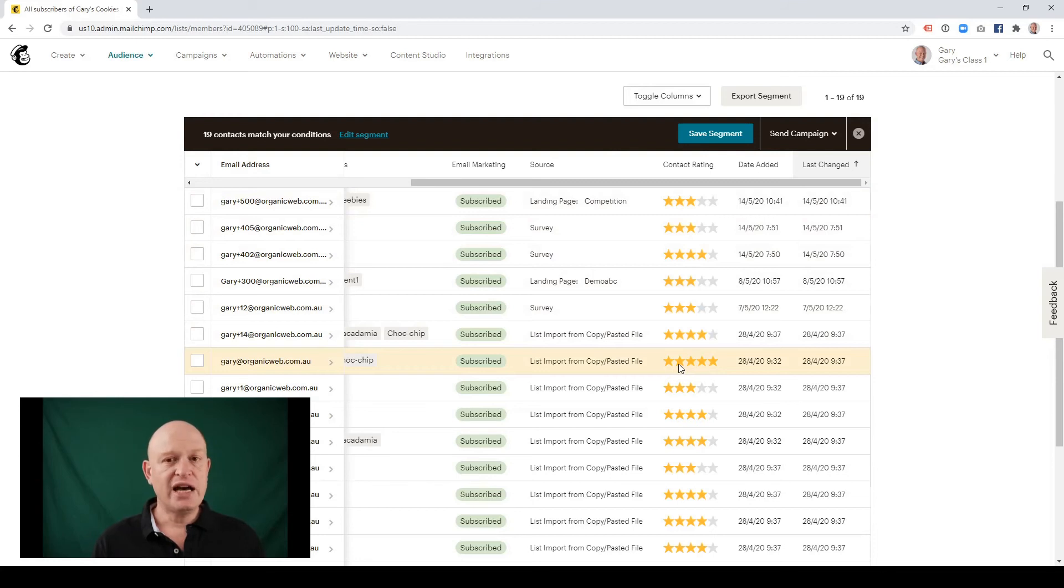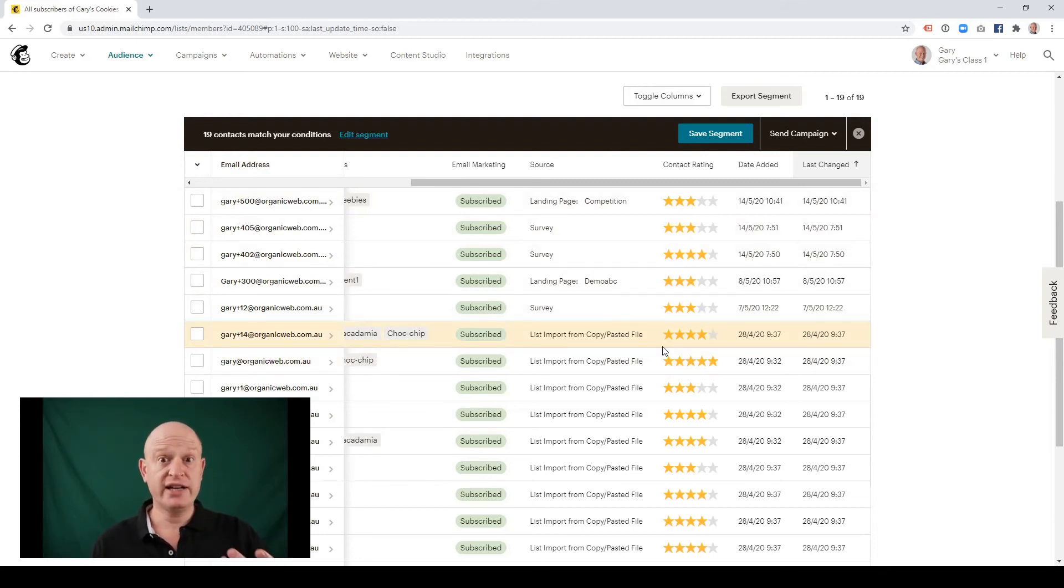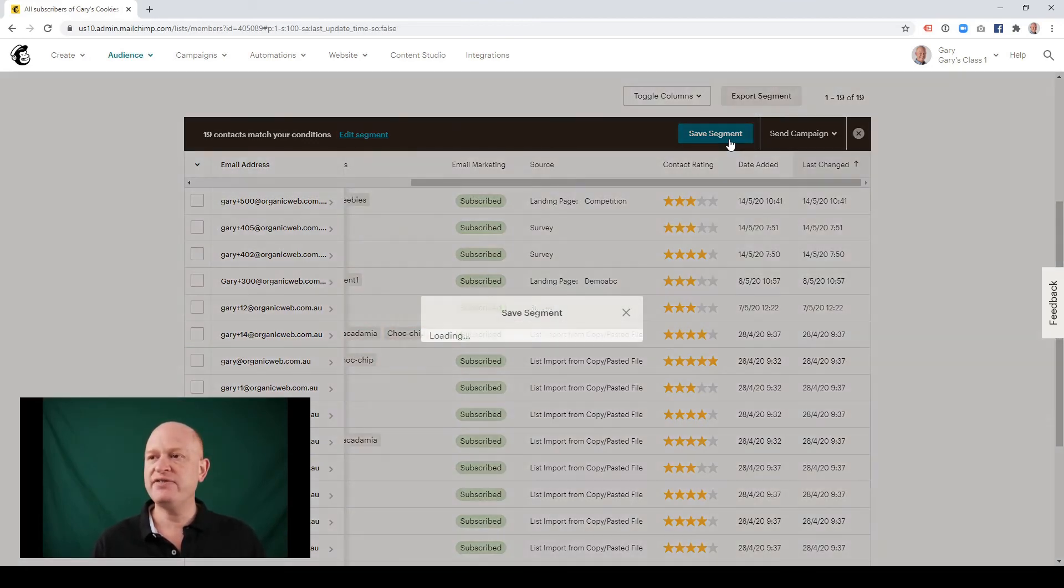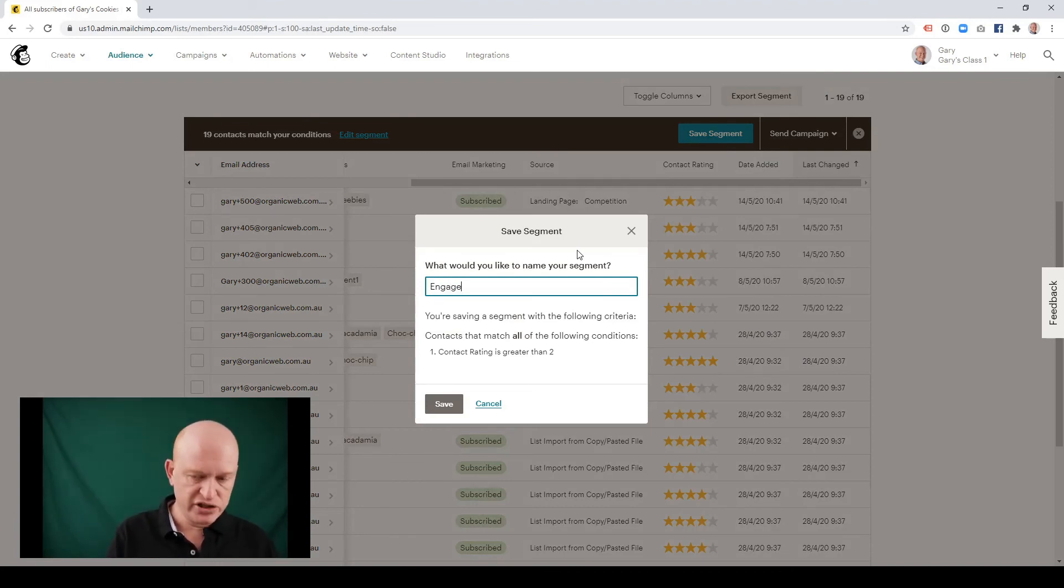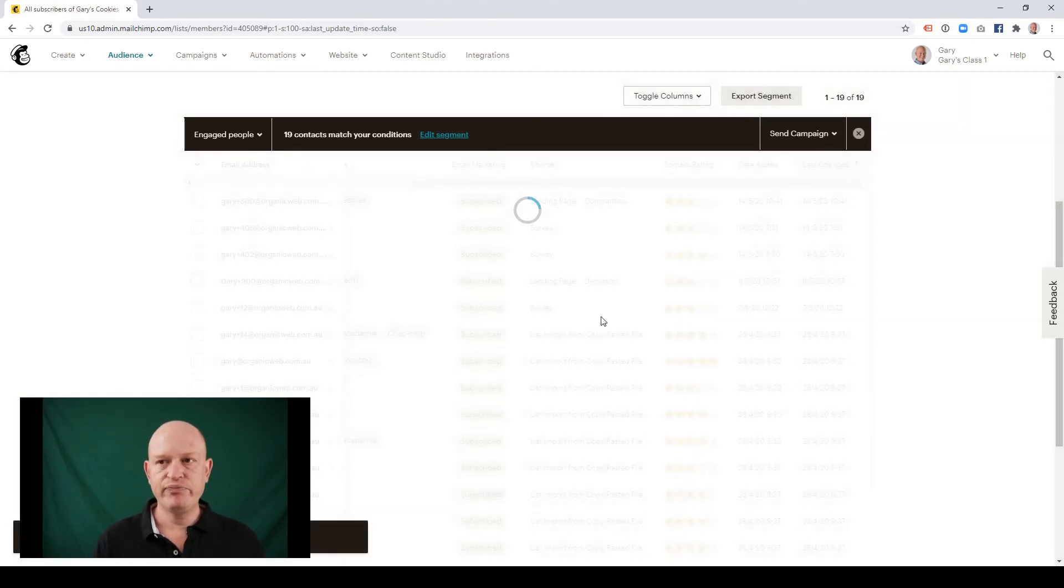I now need to save my segment so that when I come to create my email marketing, I can use the segment to target my email marketing, for example. So I'll click save segment and I can call it whatever I want. So let's call this engaged people, for example. But you can call it anything that makes sense and click save.